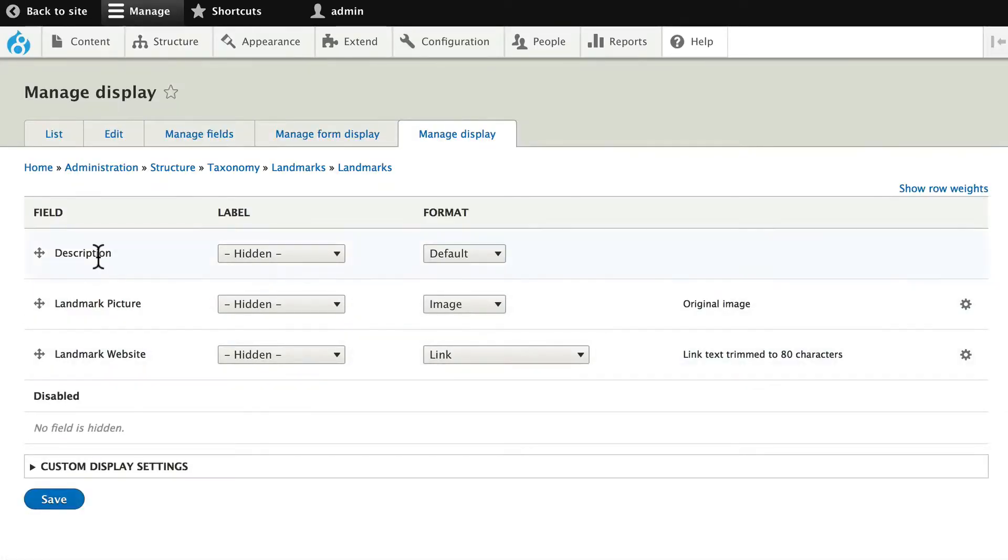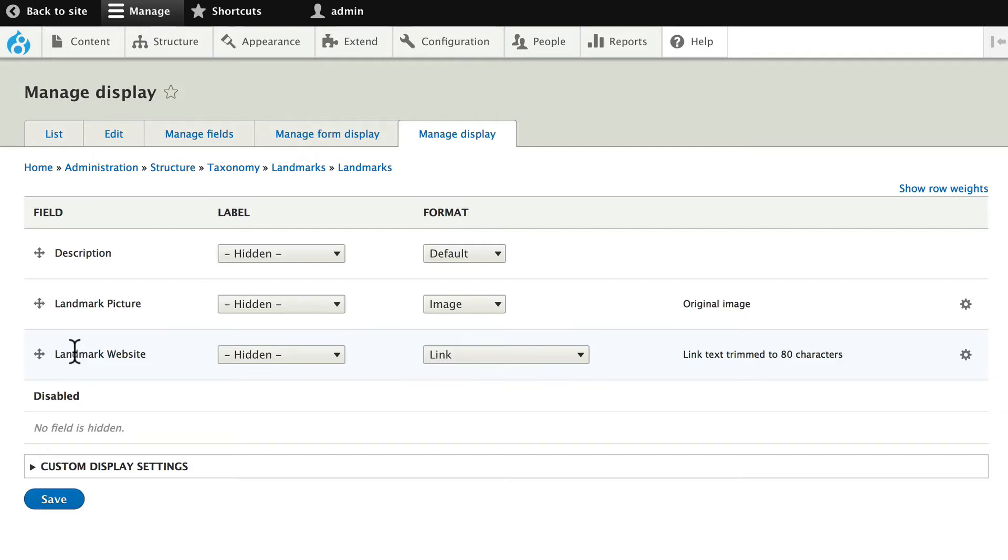I have a description, a picture, and a landmark website. Drupal gives this ability to every entity. And so now with my Taxonomy, I can rearrange these fields and make them look even better.